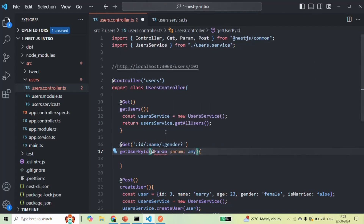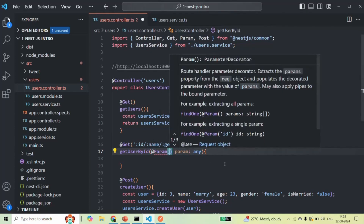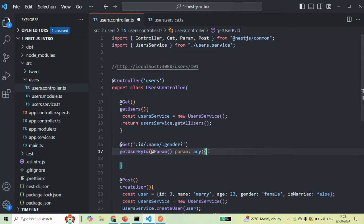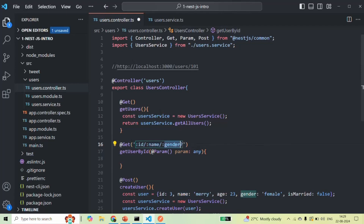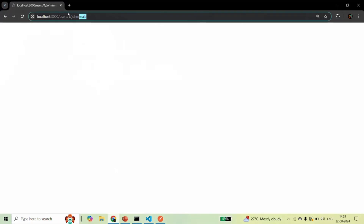After this decorator, we also need to use parentheses. Since we have decorated the 'param' parameter with the @Param decorator, whatever values we pass for the ID, name, and gender route parameters — the 'param' parameter will be assigned an object containing key-value pairs. The key will be the route parameter names and the value will be the values we are passing for those route parameters. So there will be an ID property set to 1, a name property set to John, and a gender property set to male.